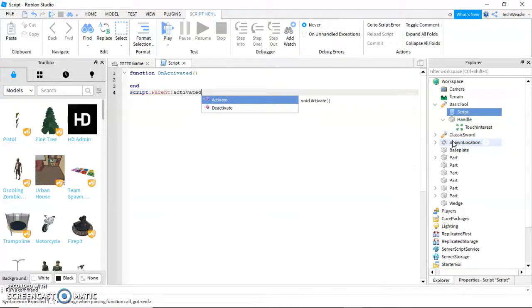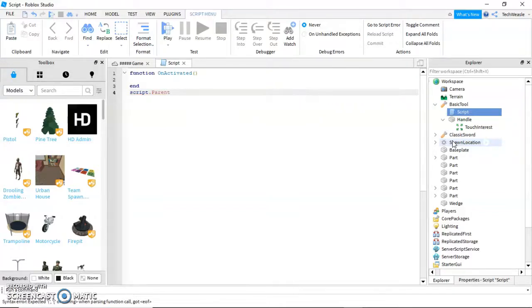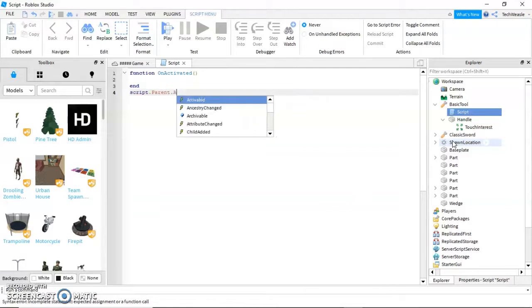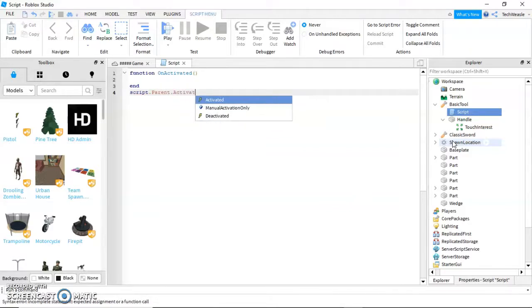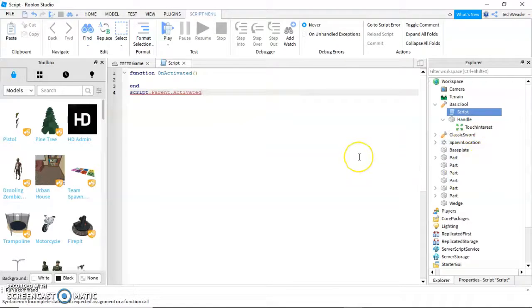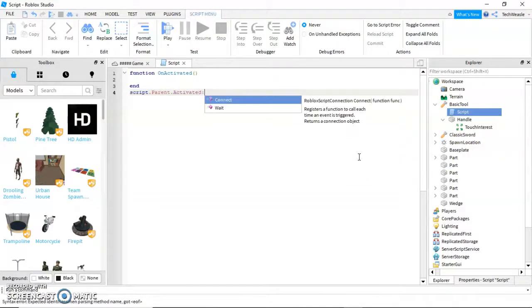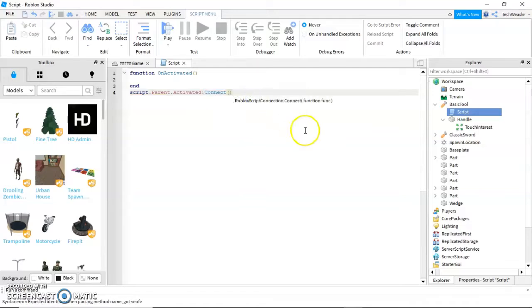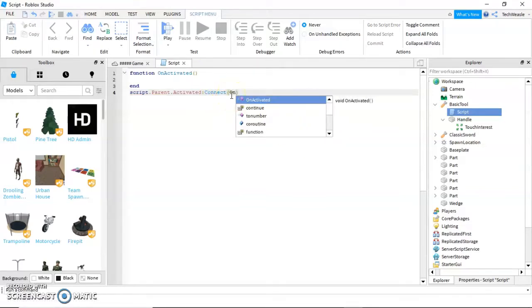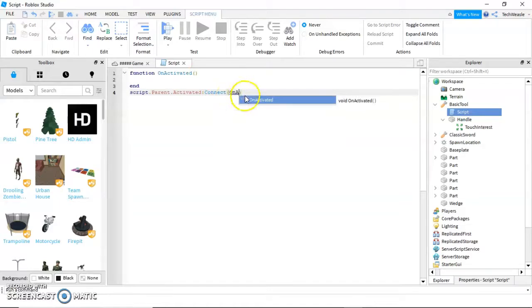That's our tool. Dot activated. Connect. Then in between these two brackets, write the name of your function.